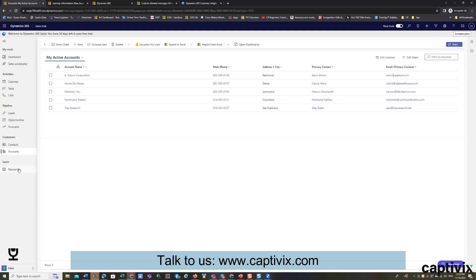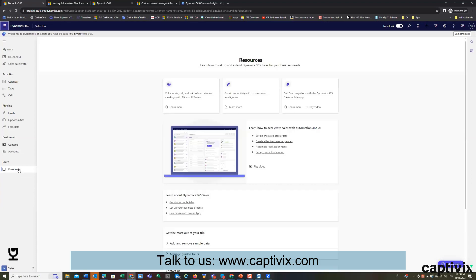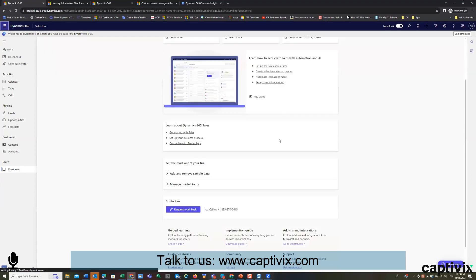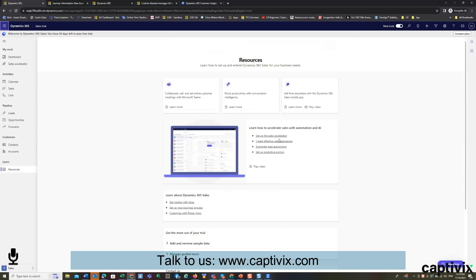Every module in Dynamics gives you resources so you can learn more about how it works and teach yourself how to use the system. That's pretty much the sales lifecycle.